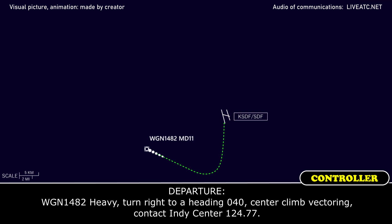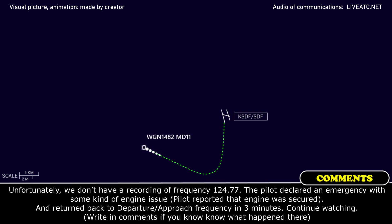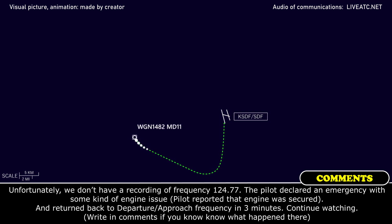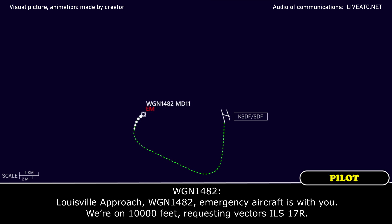Western global 1482 heavy, turn right, turn heading 0-4-0, center sign vector. Contact Indy 124.77, good day. Western global 1482 heavy, good day. The aircraft is with you at 10,000 feet.